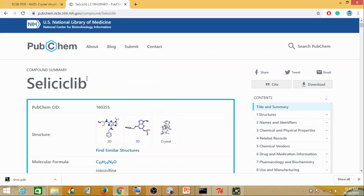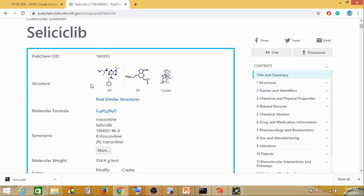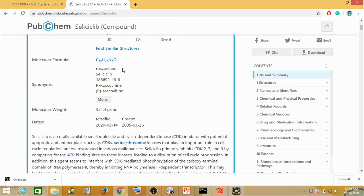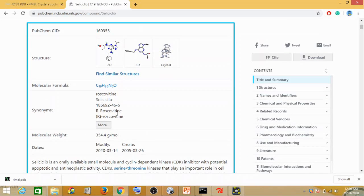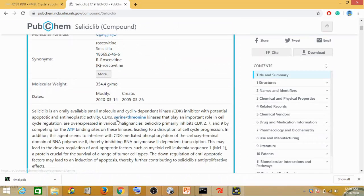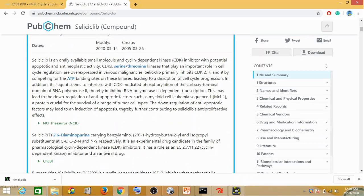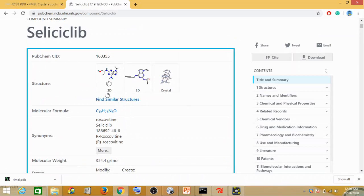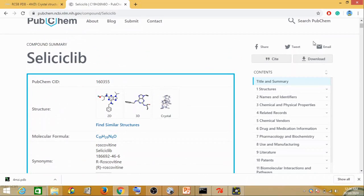We have taken an inhibitor called Seliciclib, also known as Roscovitine. Seliciclib is a good inhibitor for p53. It is a second-generation CDK inhibitor which leads to growth arrest and apoptosis of cancer cells through the activation of your p53 genes. Now we need to download Seliciclib.